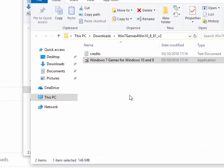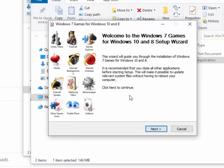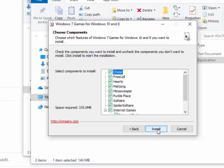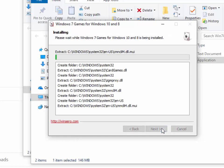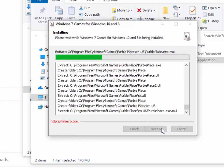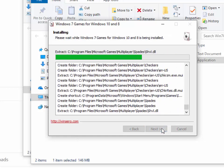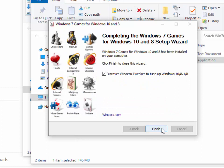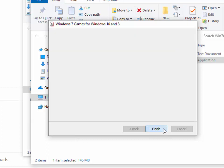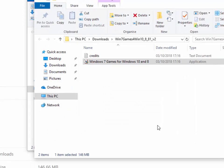It may look as though it's not doing anything here, but just leave your PC for a couple of minutes. And there we go. Welcome to the Windows 7 games for Windows 10 and Windows 8 setup wizard appears. Move your mouse over next and left click once. And then move your mouse over install down here and left click once. It starts to install the games on the computer. Move your mouse over this box here to the left of Discover Win Aero Tweaker to tune up Windows 10, 8, 1 and 8, and left click it so that it removes the tick. And then move your mouse over finish and left click once on finish.